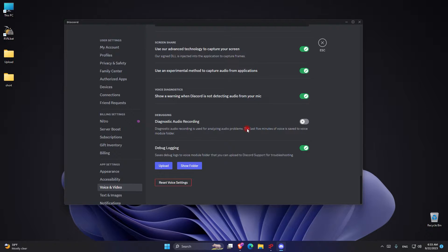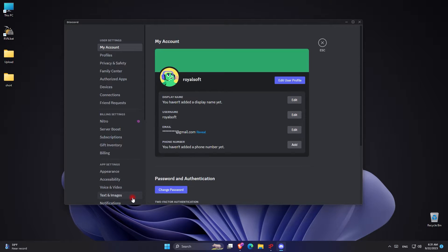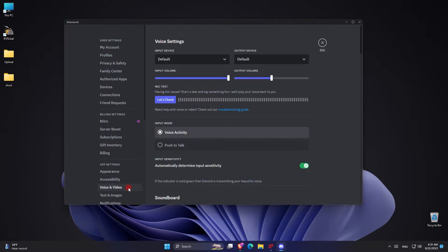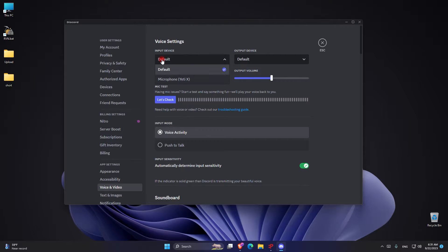Now if your mic is still not working, we have to go to the next step. Go back to the settings and again to voice and video. From here in the voice settings we can see everything is on default, now we have to manually choose our devices. For the input setting, as you can see I'm going to choose my microphone, the YedX.